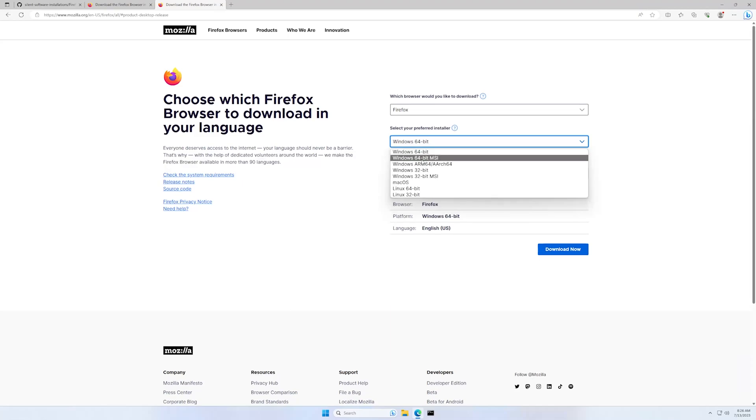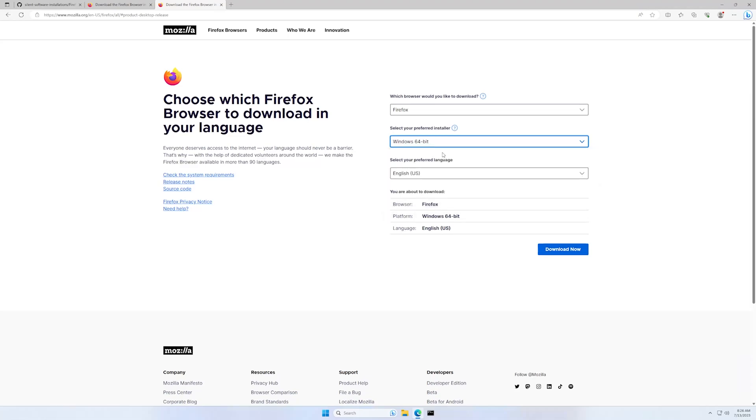There is also Windows 64-bit MSI and this one allows a lot more customization for silent installations or mass deployments, but for this video, the first one will be fine. And for the language, I will leave it on English-US and click on download.